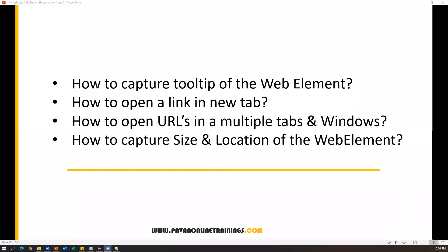Hi everyone, welcome. In today's video we are going to see a few important questions: how to capture the tooltip of a web element, how to open a link in a new tab, how to open multiple URLs in multiple tabs or windows, and finally how to capture the size and location of a web element. Let us start with capturing the tooltip.